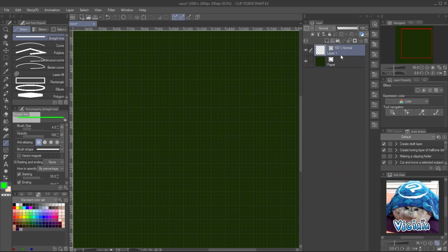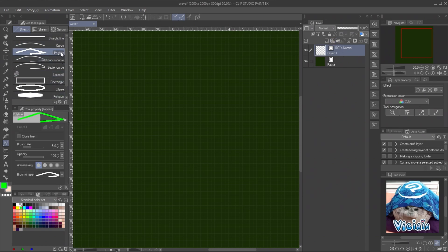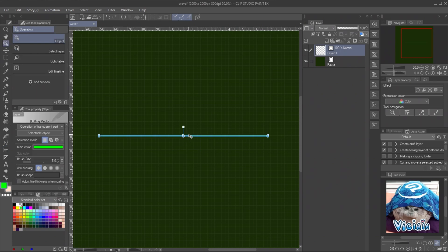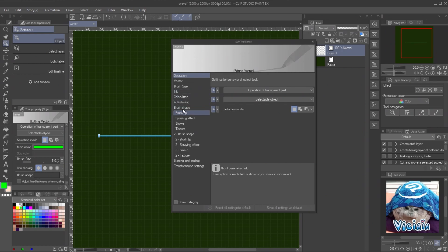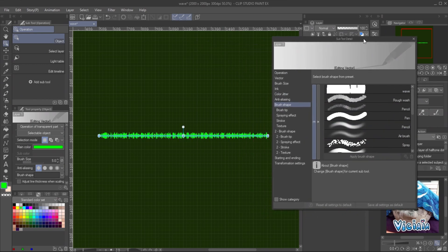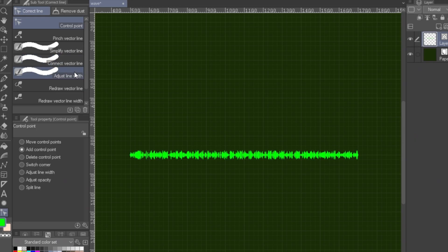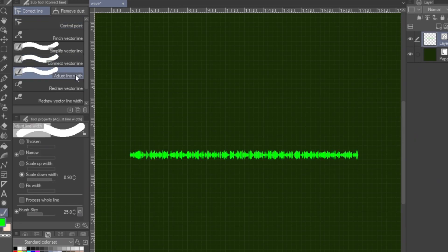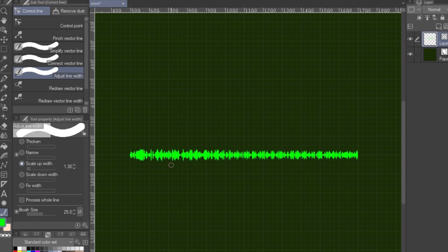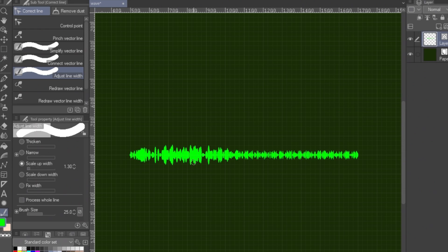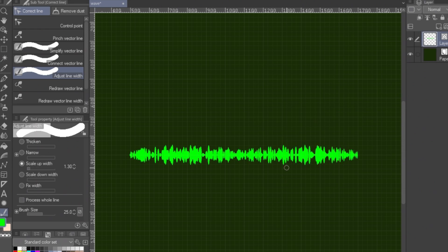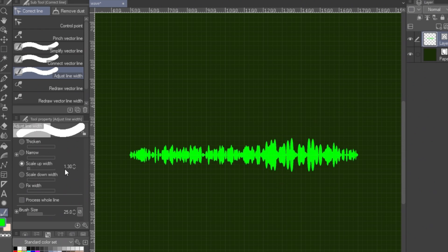Create a new vector layer. Use polyline sub tool to make a line. Click on grid to create some control points and double click to finish the line drawing. Select the line with object tool and change the brush shape to the brush we created. Now you can adjust the wave by adjusting line width tool in correct line sub tool. Use the scale up or scale down mode and make sure the process whole line is unchecked.